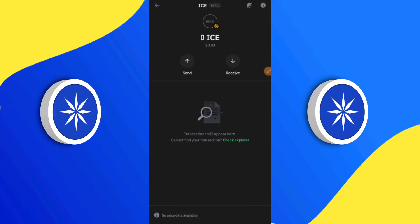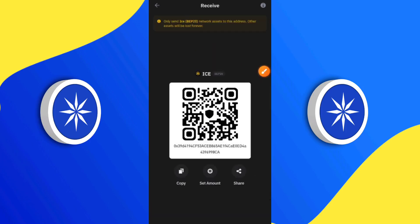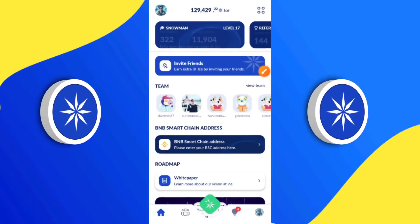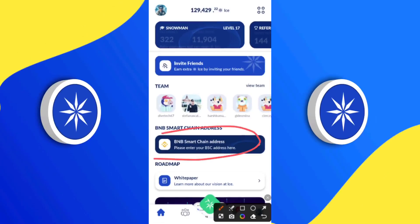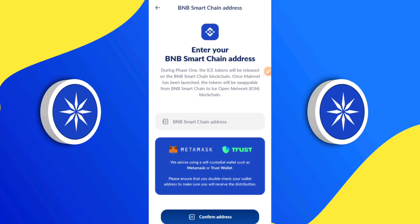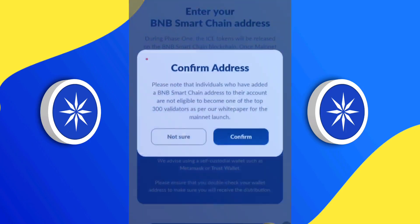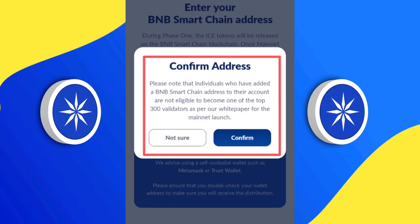The token has been added successfully and you can see it says 'ICE.' Now, what we added was the smart contract address, but the wallet address is different. For newbies: to get your wallet address, just click on 'Receive,' then click 'Copy' to copy the wallet address. Then head over to your ICE app, click on 'BNB Smart Chain,' and paste that wallet address in there. You'll see a message pop up that says 'Confirm address.'